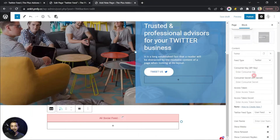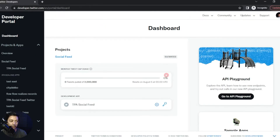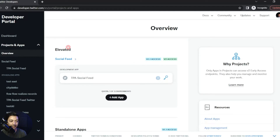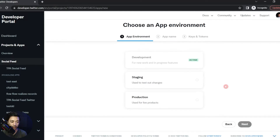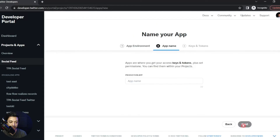To get the required credentials, we need to log in to the Twitter Developer account. You can go to developer.twitter.com directly or use the link provided. If this is your first time, you'll need to fill out some straightforward forms to get your developer account ready. Once done, go to Projects Overview and click Add App on the right-hand side, then click Create New. In the app environment, choose Production, click Next, give your app a name, and click Next again.